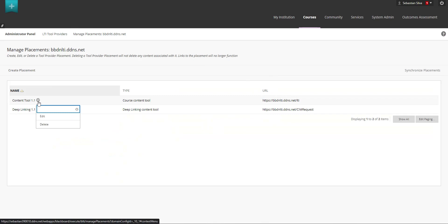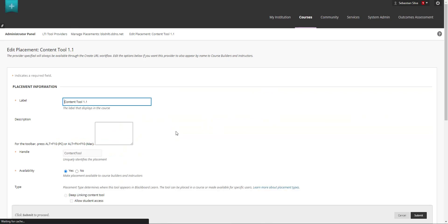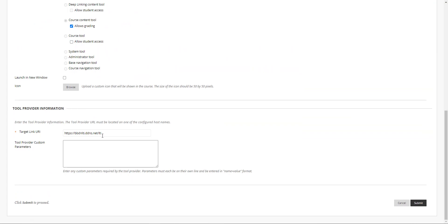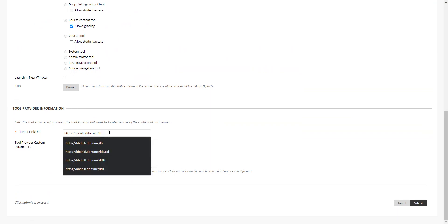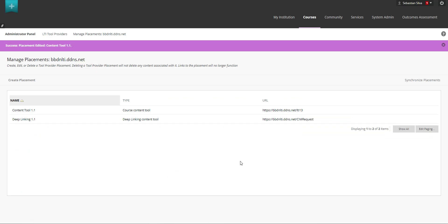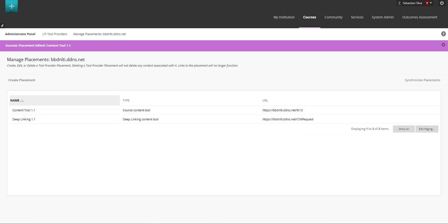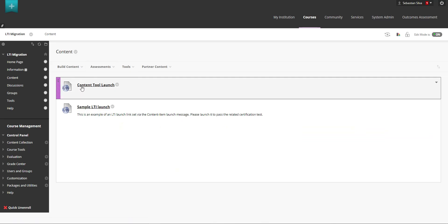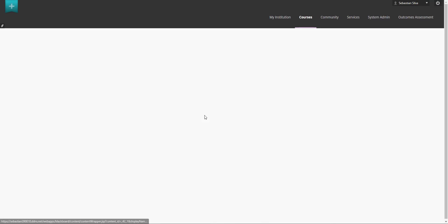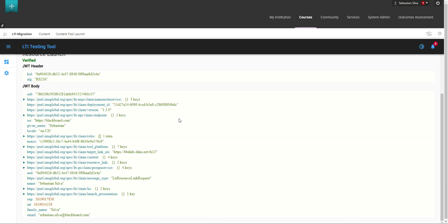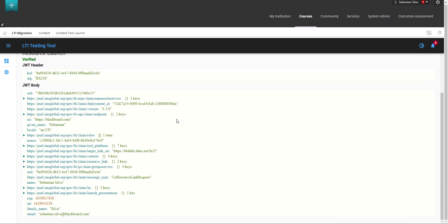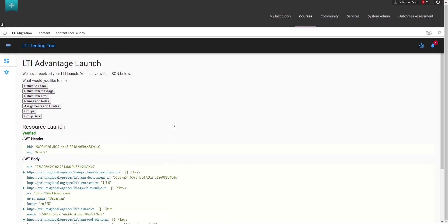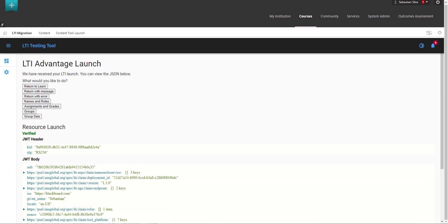So in this case if you need to change the endpoint what you can do is just go into the placements click the gear next to the placement that you want to change click on edit and for example in this case if the tool that you design is not able to handle 1.3 request through this LTI endpoint which is the 1.1 you can change it for the 1.3 which in this case is LTI 1.3. If we go back into the course you can see here that the tool is going to launch accordingly and the URL that it's pointing to is going to change accordingly to allow your tool to handle those 1.3 requests.